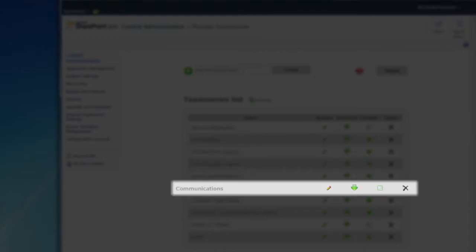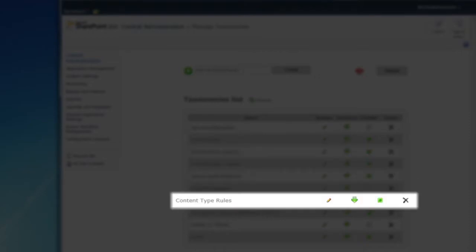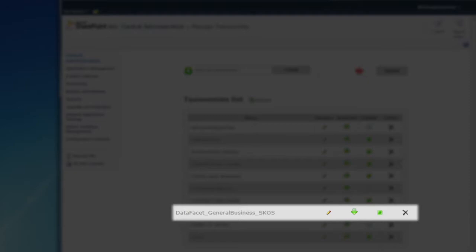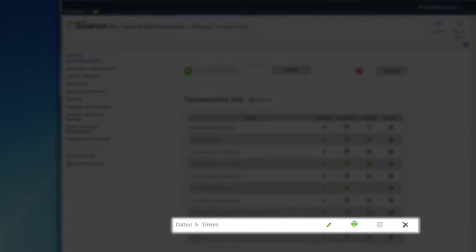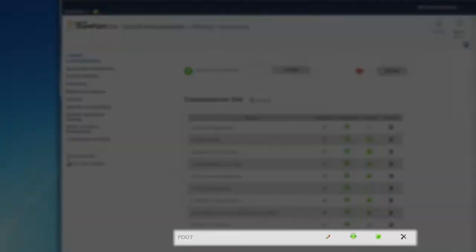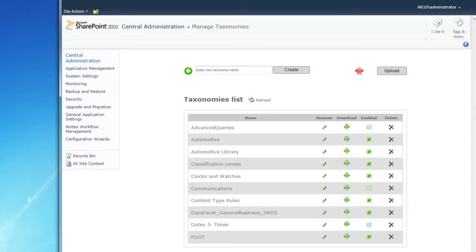Each taxonomy corresponds with a term set in the MMS. We've already loaded a few taxonomies into this machine.